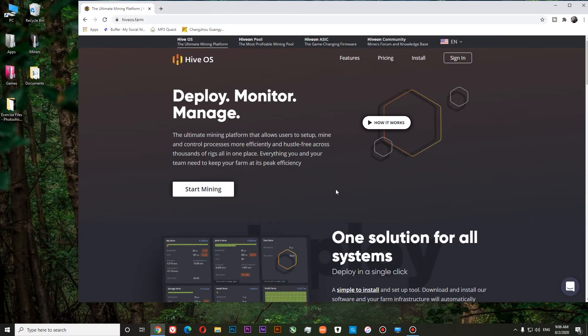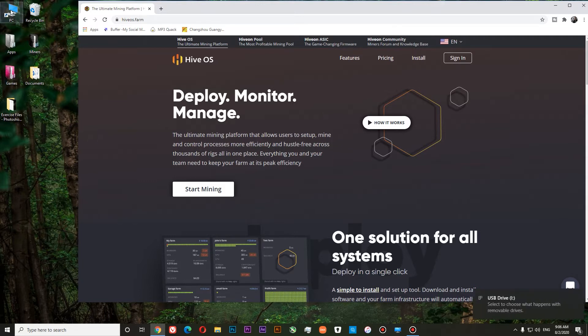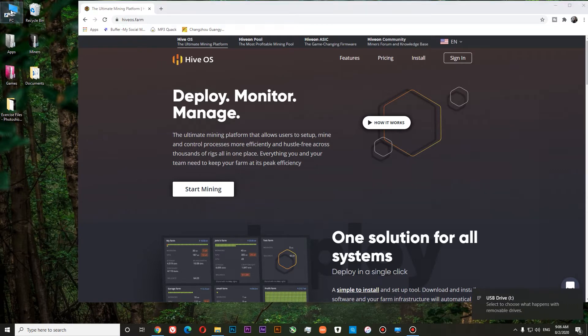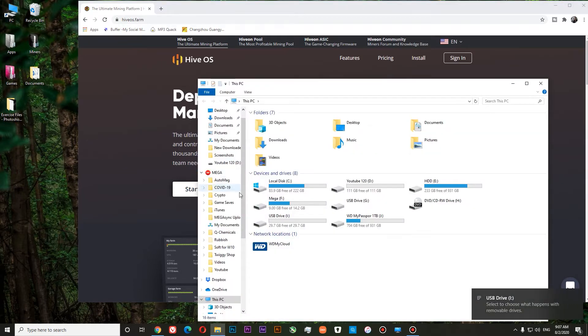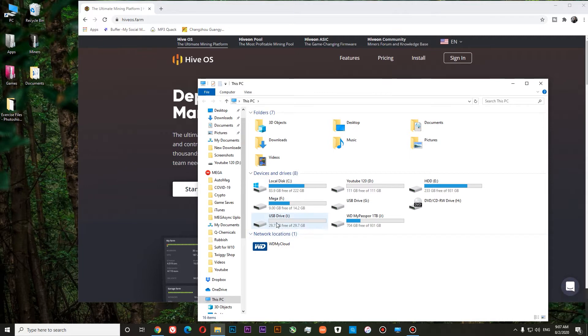First of all, we will need to insert our USB stick. It's done. Check that it appears in my computer. You can see that the USB stick with 30GB is available over here.